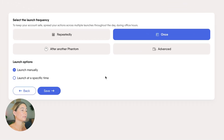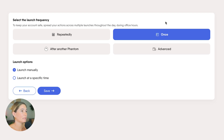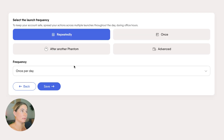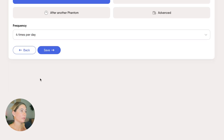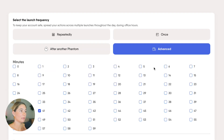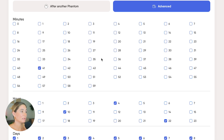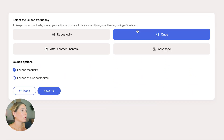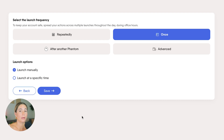Now, step four is to select the launch frequency. You want to make sure you're spreading scraping across multiple launches throughout the day during office hours to keep your account safe. You can select Repeated and then choose three or four times a day, or use the Advanced option where you're selecting the amount of minutes, hours, days, and months. We're just going to do it once for example's sake, but it would automatically run on whatever frequency you set.